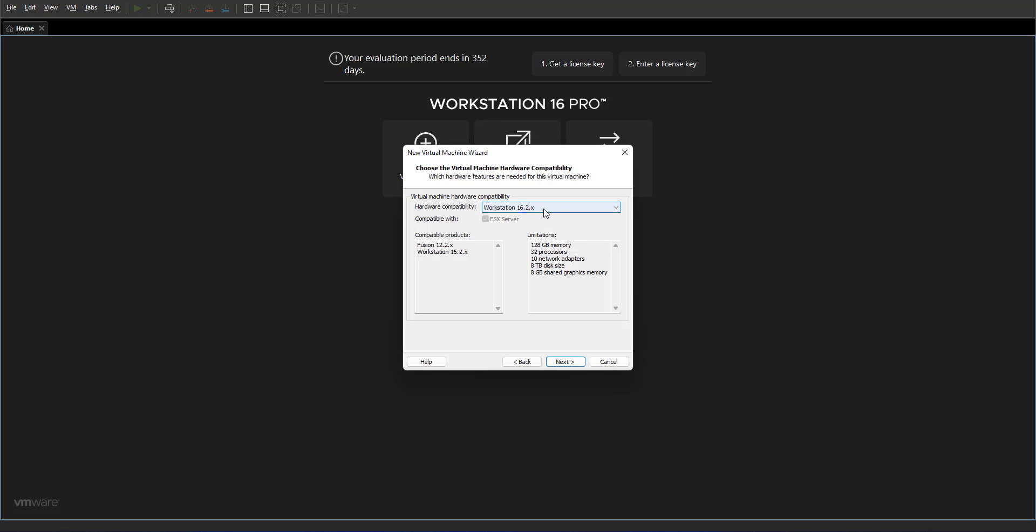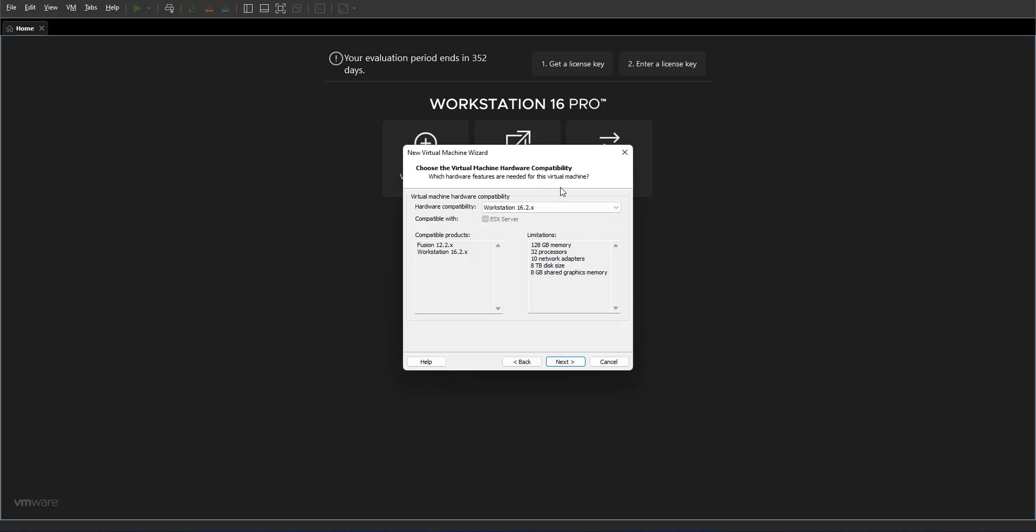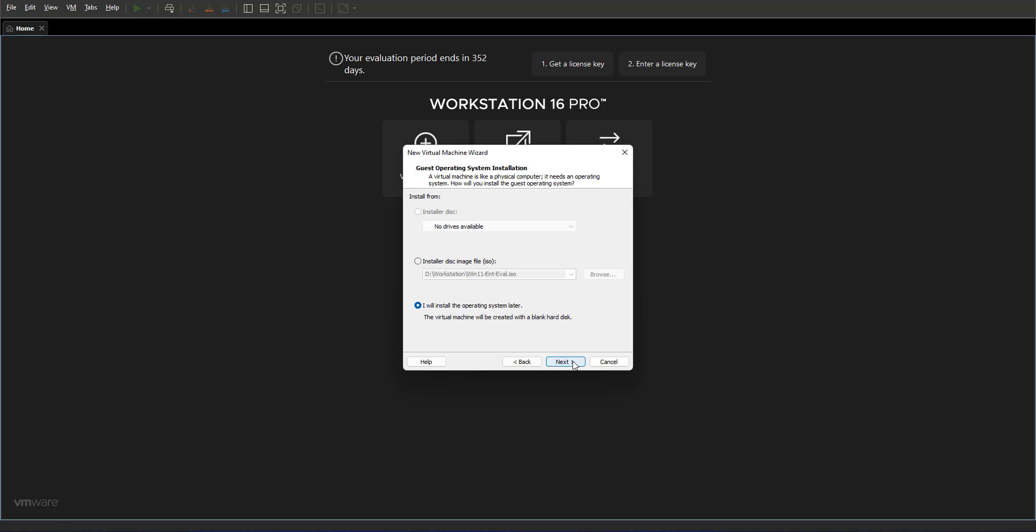First on the menu is compatibility of this VM. Would you like it to be compatible with the older version of VMware Workstation? Because I'm not going back in the version of my VMware, so I'll keep it on the latest version.